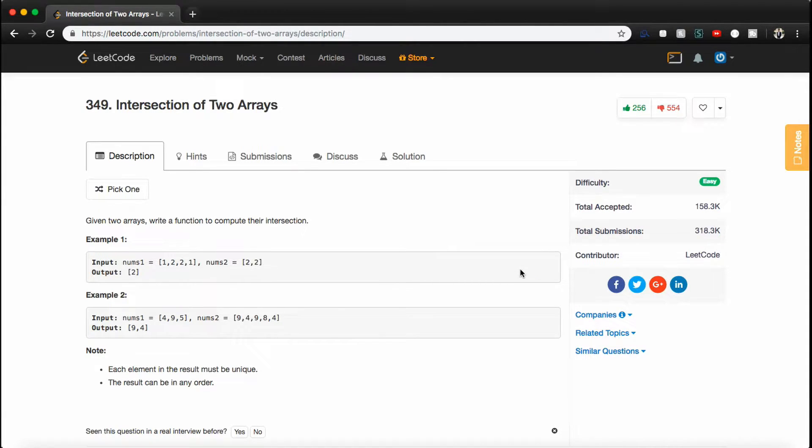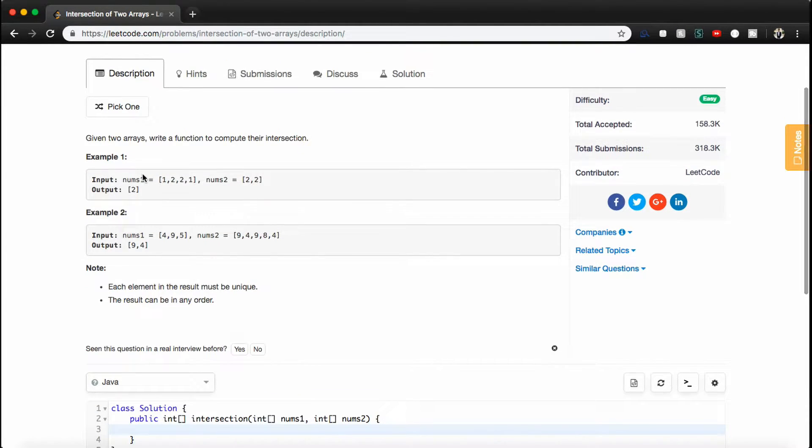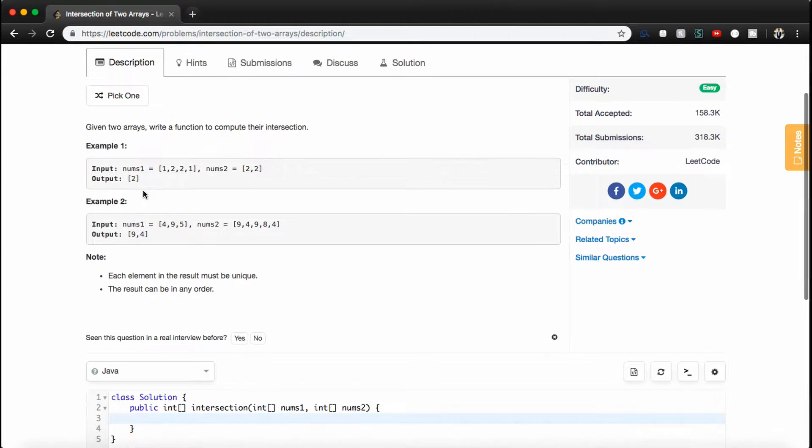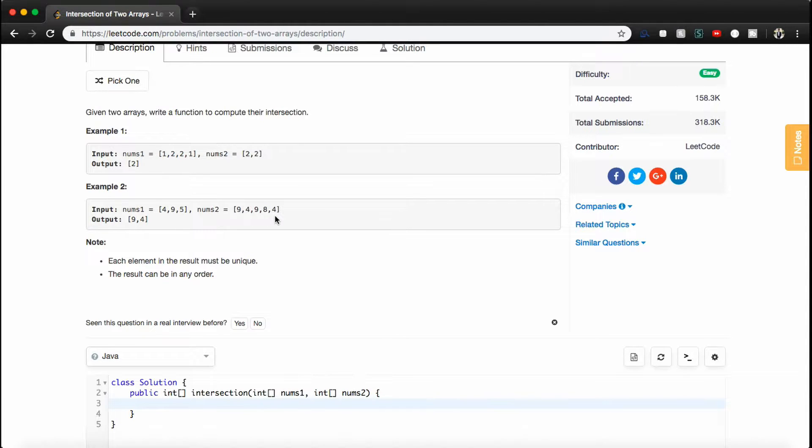Problem description says, given two arrays, write a function to compute their intersection. So for example 1, if nums1 is 1221 and nums2 is 22, we just want to output an array that contains only the number 2. And for example 2, if nums1 is 495 and nums2 is 94984, we want to output an array that contains 9 and 4.